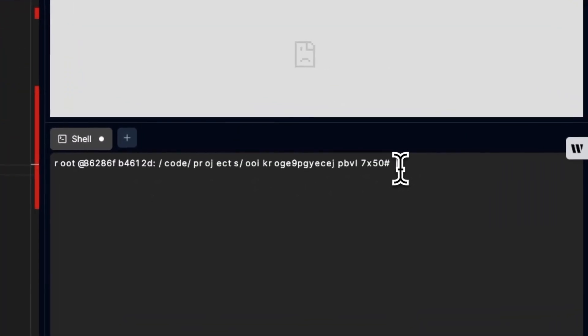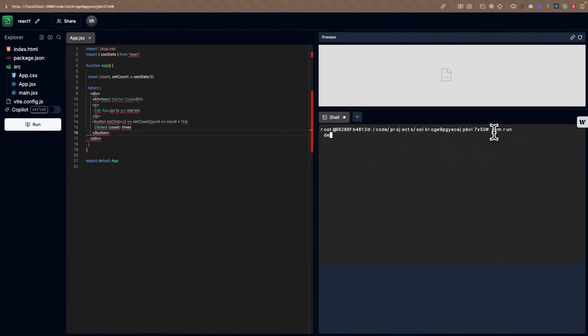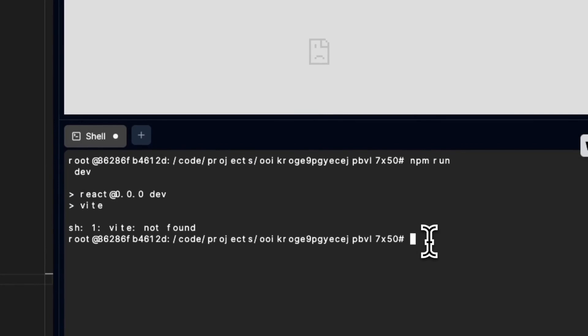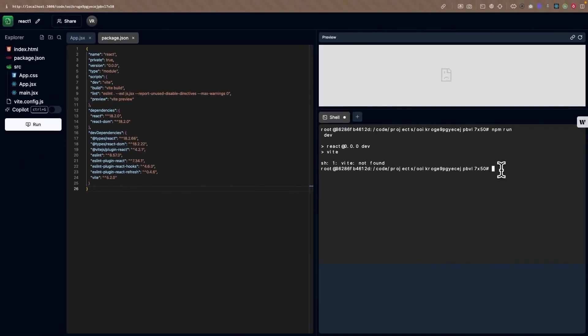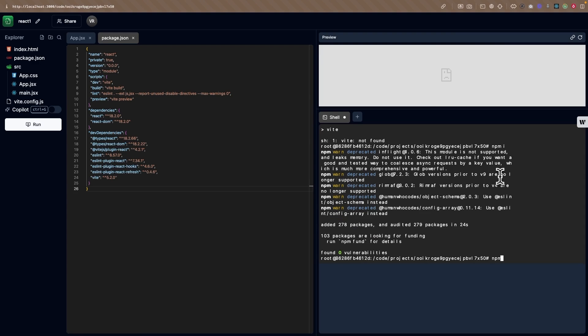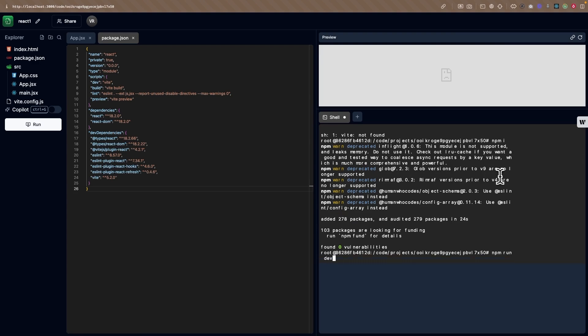If we try to run the project right away, we'll get an error saying 'Vite not found' — the dependencies aren't installed yet. First we need to install them, then run the project to see the output in the preview section. Let me install the dependencies with npm install and wait for them to complete. The dependencies are now installed.